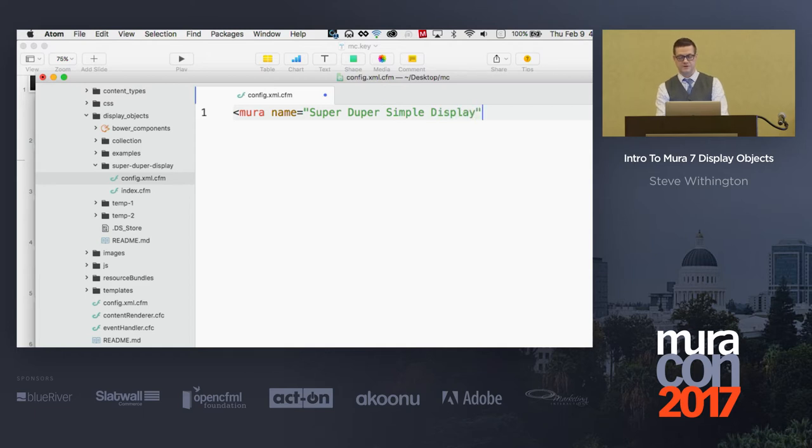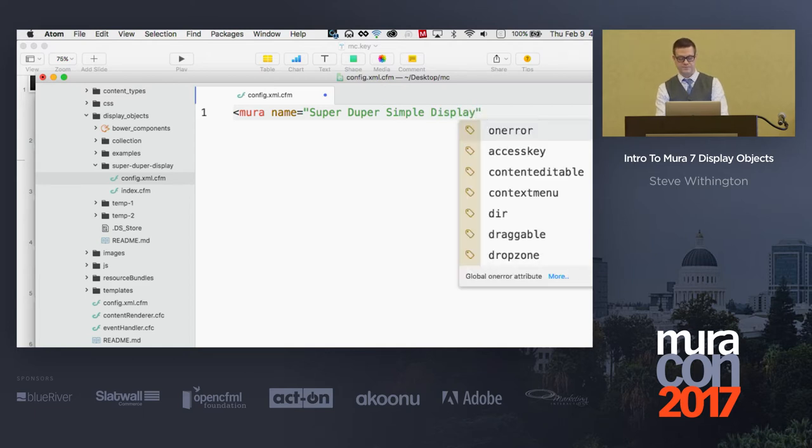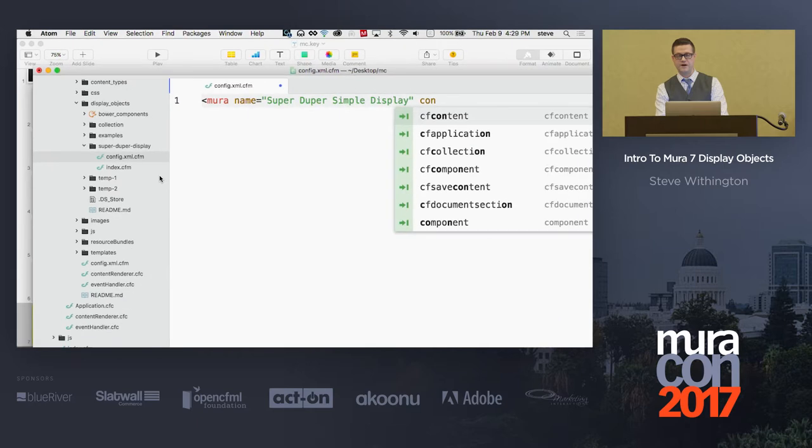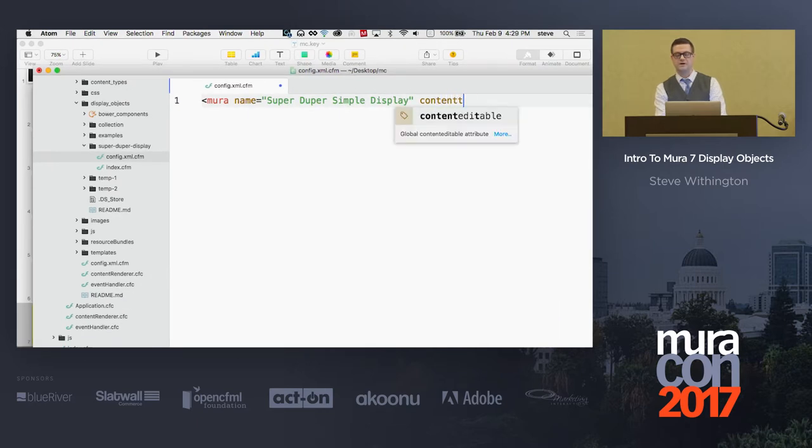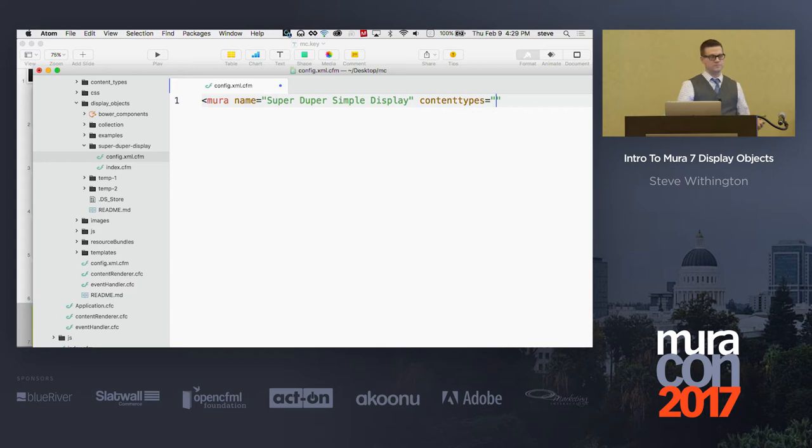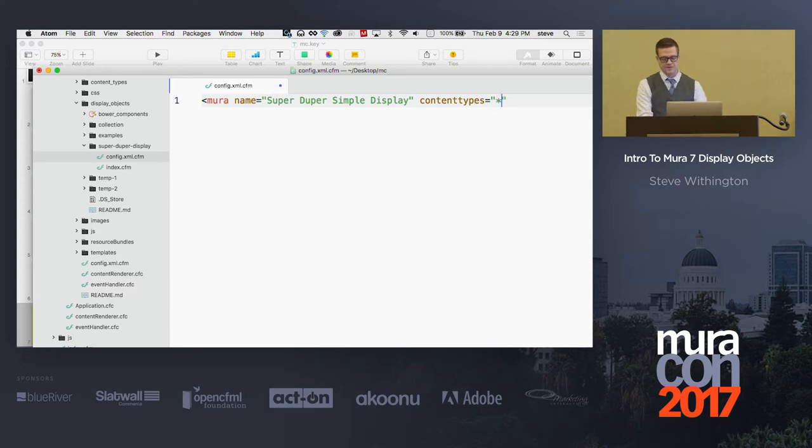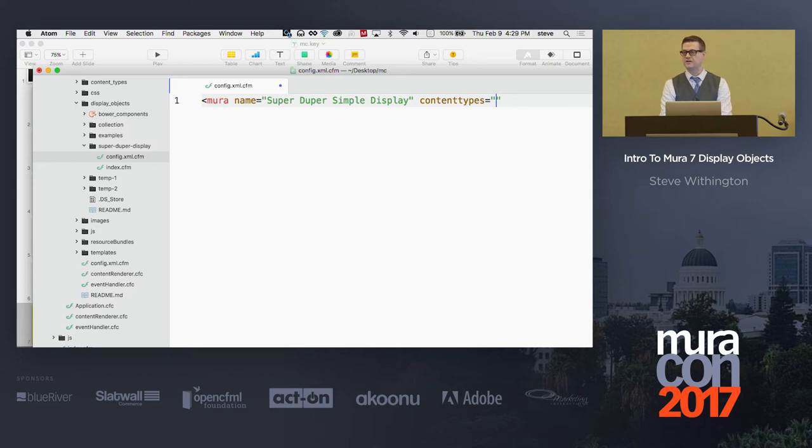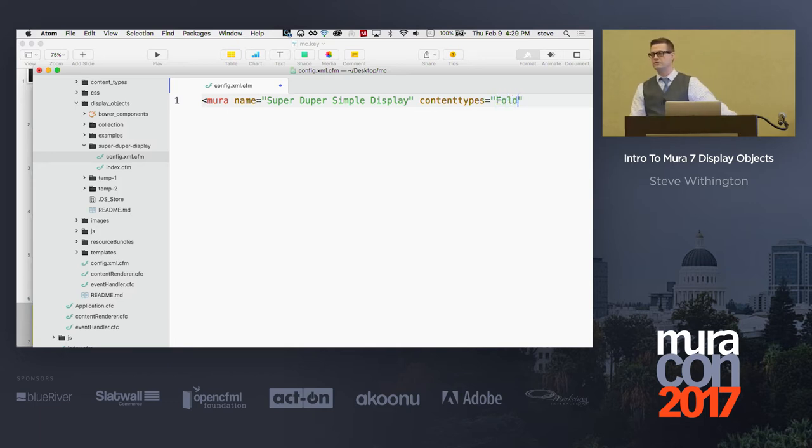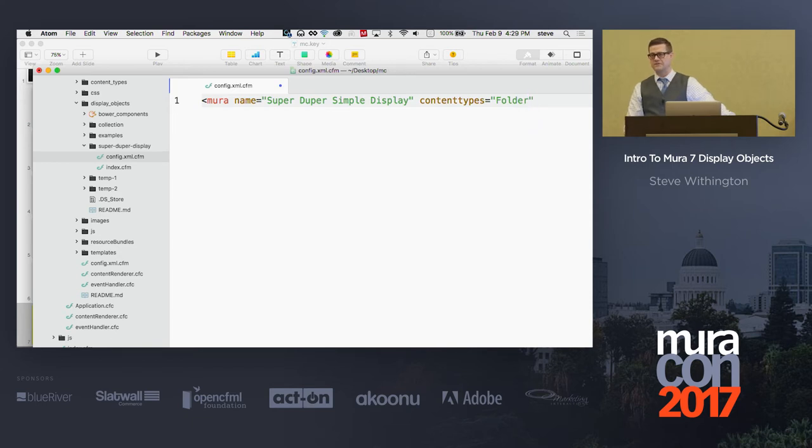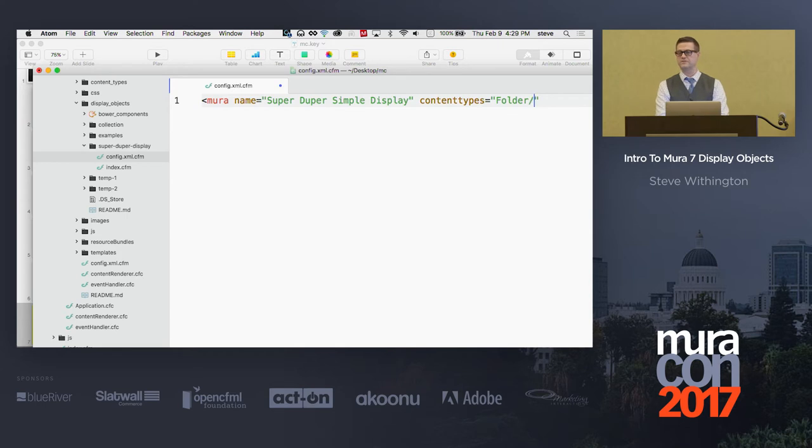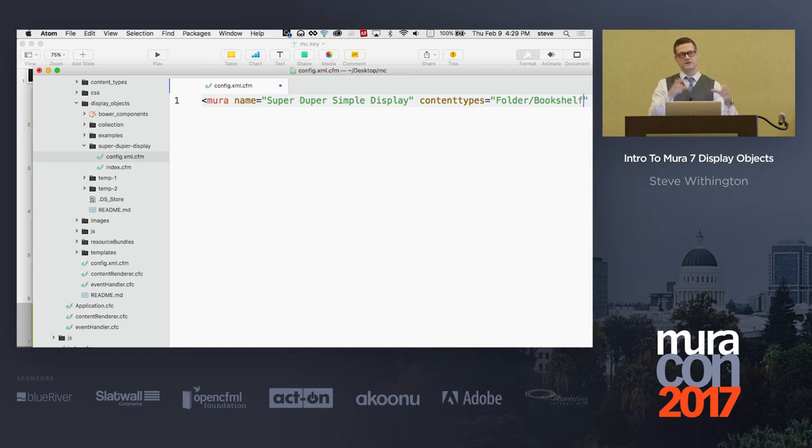And discover the fact that this is, indeed, a display object to be shown in that little panel on the right-hand side. And this file is called the config.xml.cfm file. And now what you put in here is a little Mura tag, and then we have to give our display object a name. So I'll call mine SuperDuperSimpleDisplay. Now, here's the cool part. I can actually tell Mira what content types I want to use. If I put a little star, a little wild card, that means all content types.